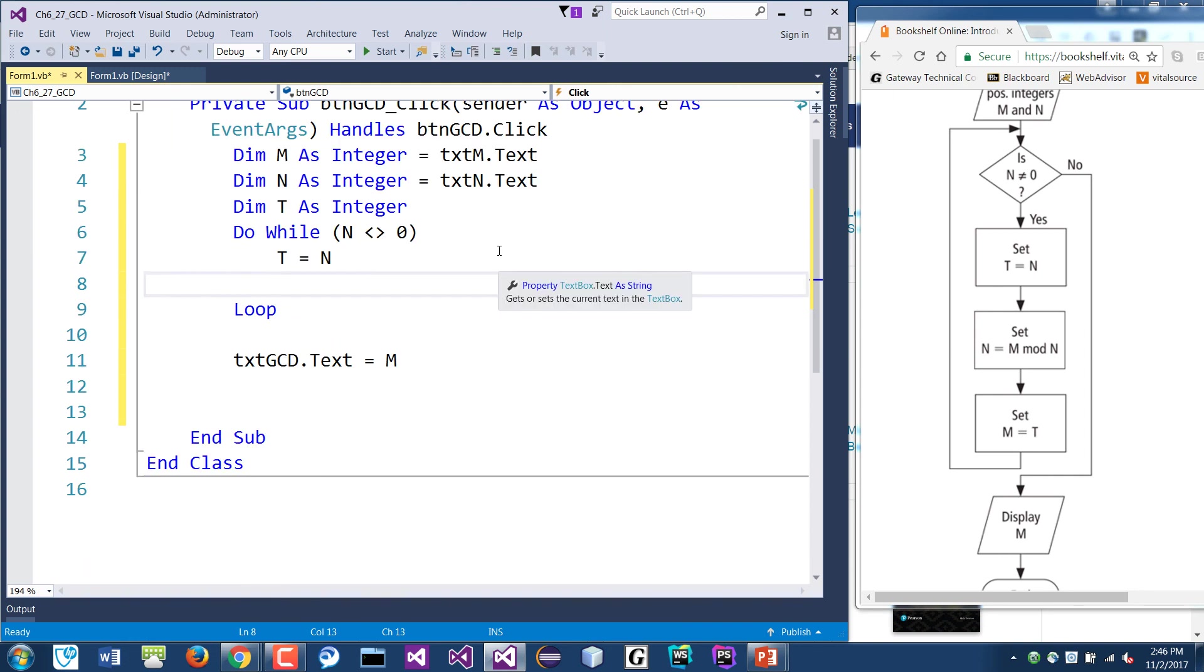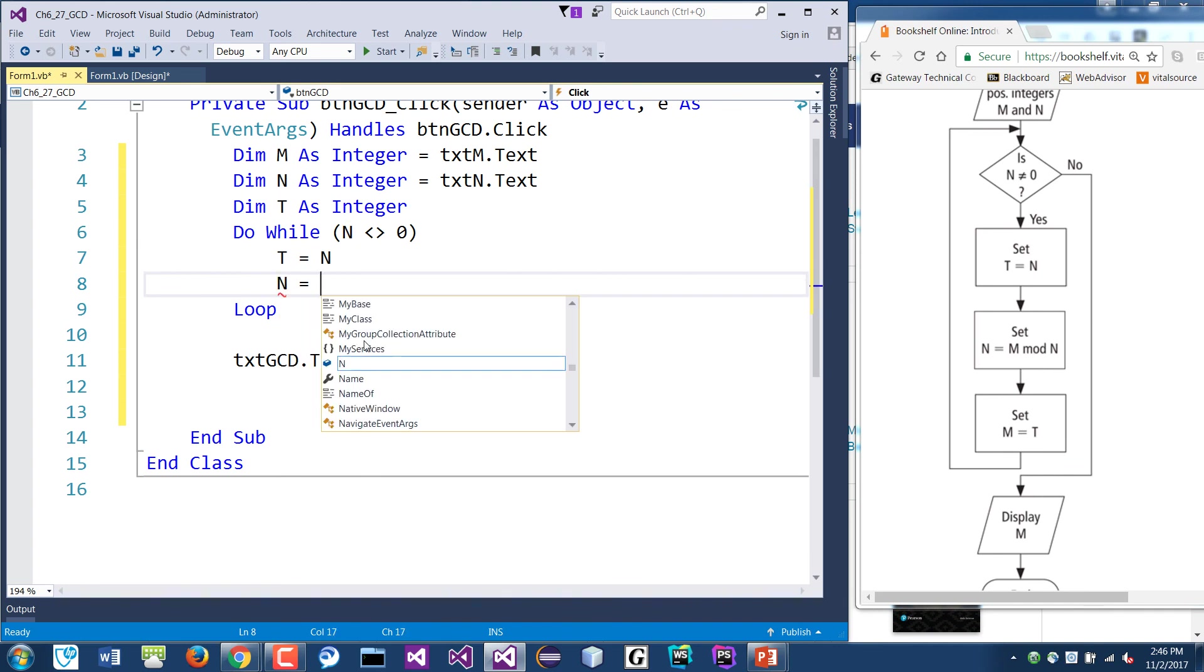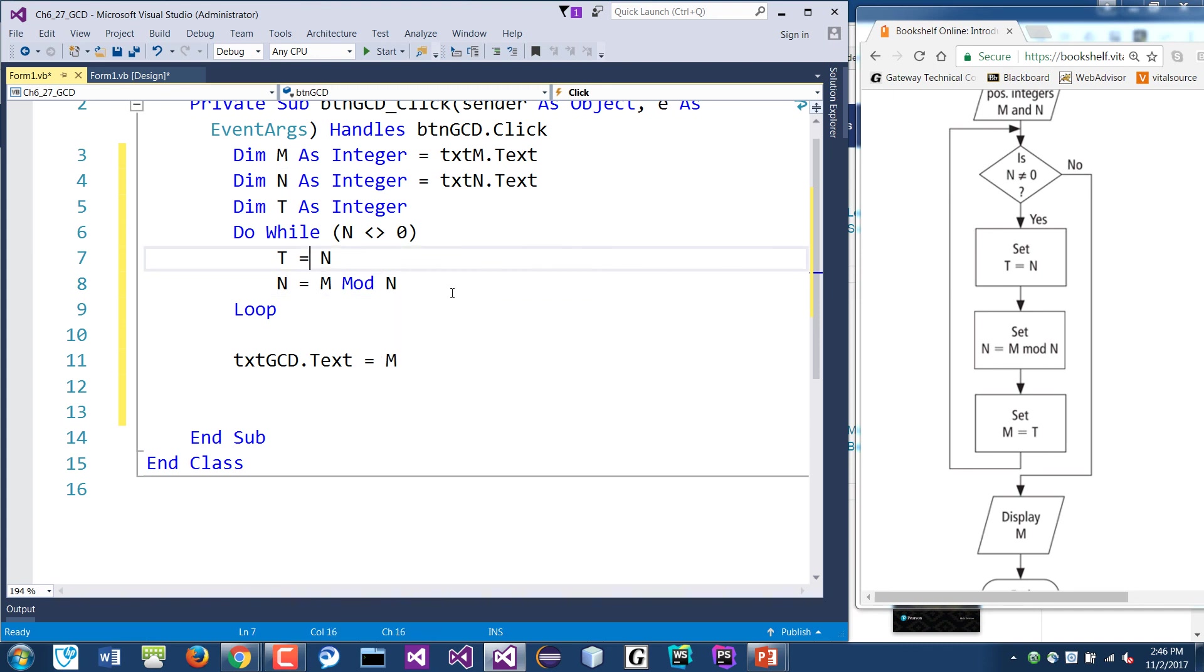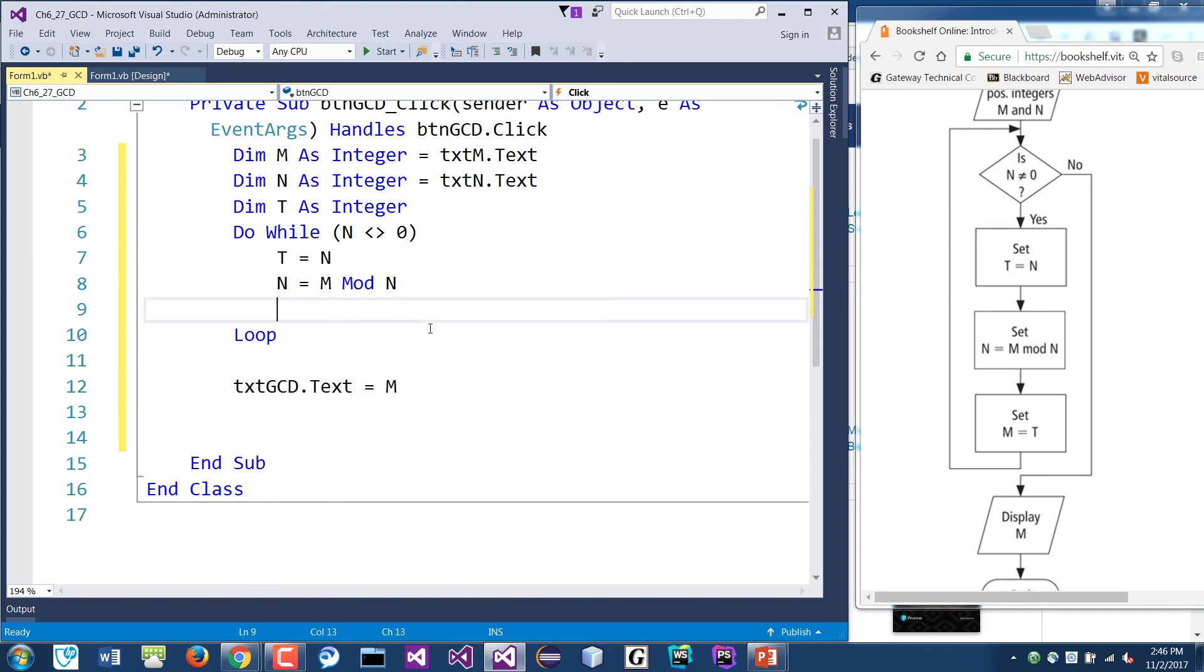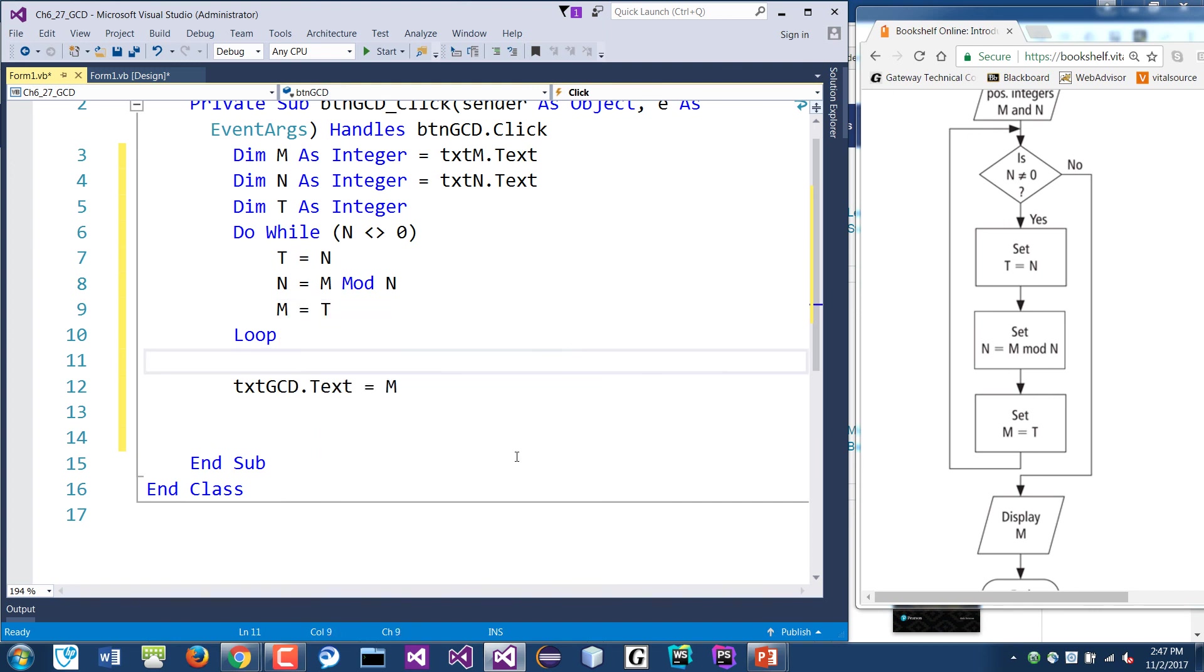Okay. The set means assign that value. The next box says N is equal to M mod N. So it's pretty straightforward, right? And then finally, we set M is equal T.